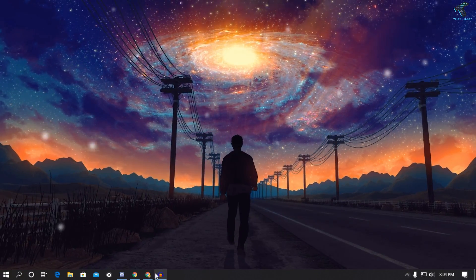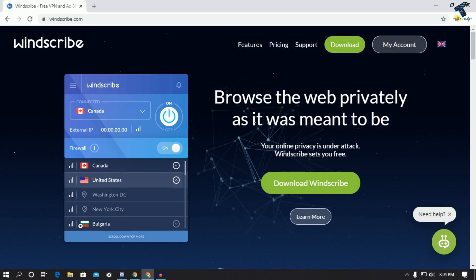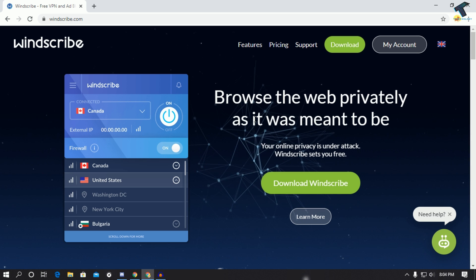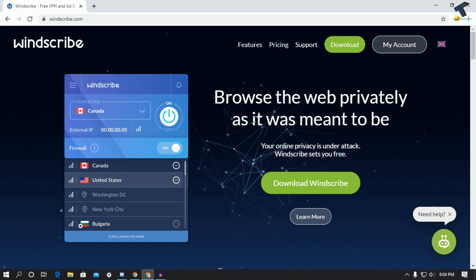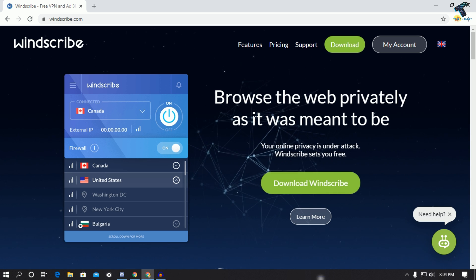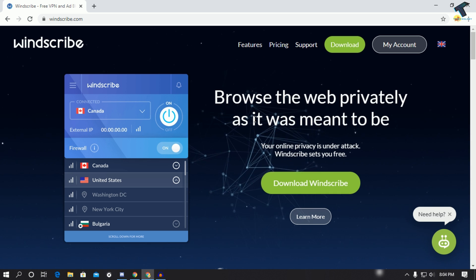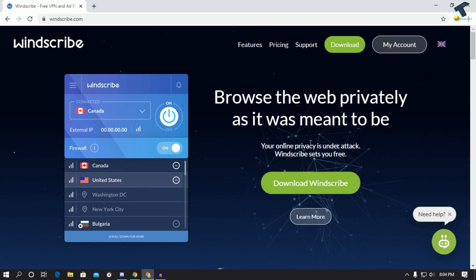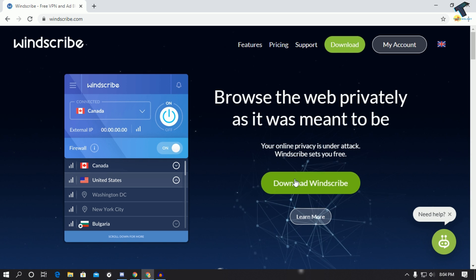If you want to use this on your Windows 10 machine, then just go to this website which I will give you the link in my video description. It's called windscribe.com, so I will give you the link over there on my video description. After going to this website, you have to click on this download.